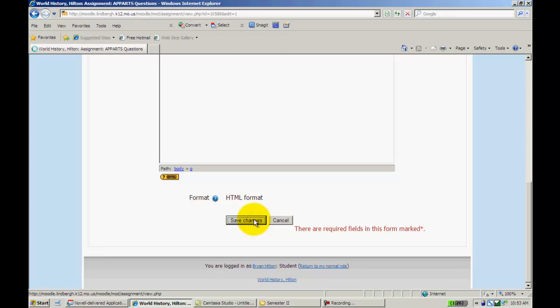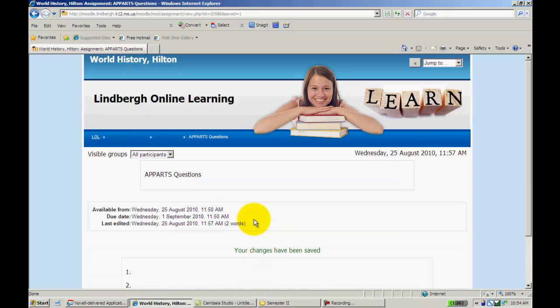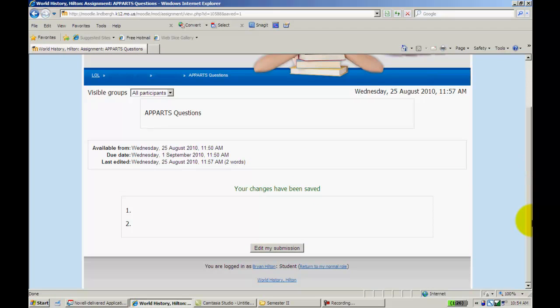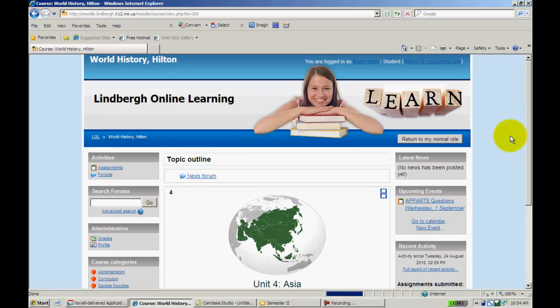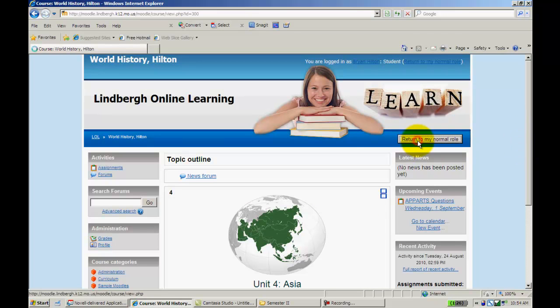So I would go ahead and save my changes. They would be able to see this, and now they've essentially, as soon as they click Save Changes, they've essentially turned the assignment in. Now I'm going to go back to Teacher View and see if it will allow me to view what I've done.